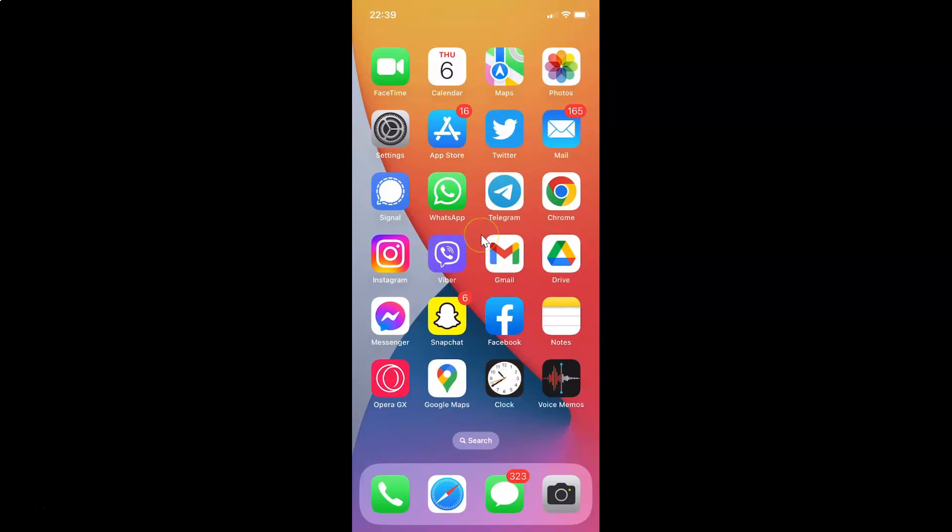Just find the Telegram app on your iPhone and then tap on it to open it. So here is my Telegram app. Let me tap on it to open it.